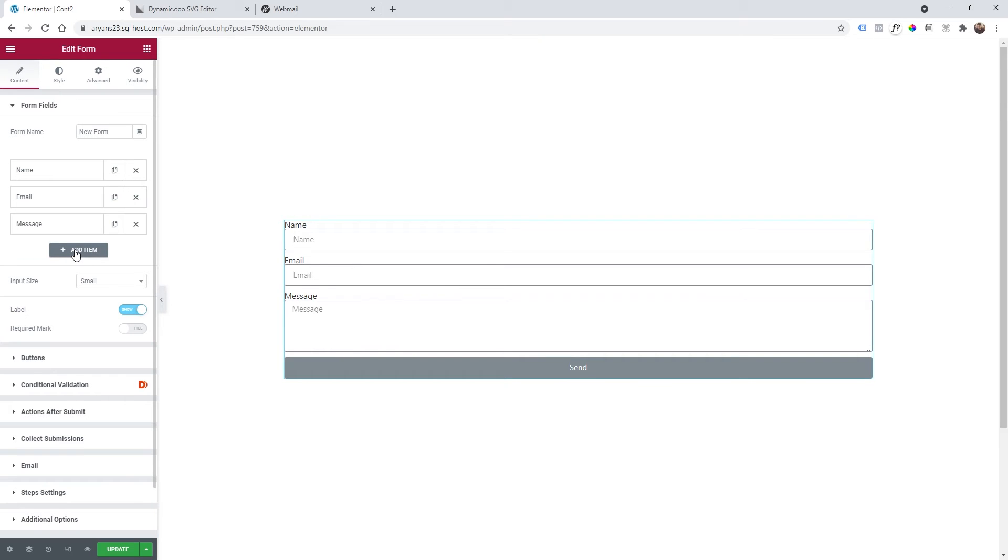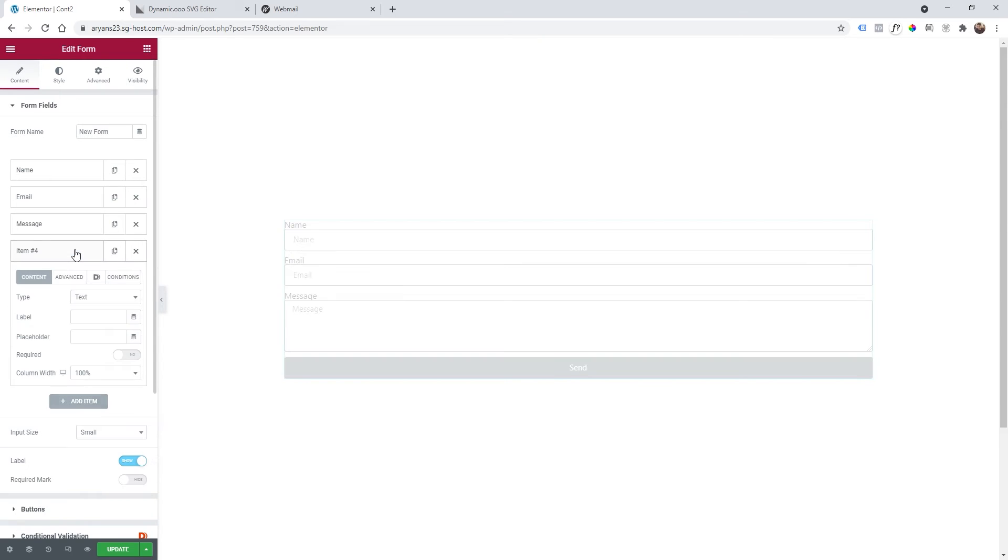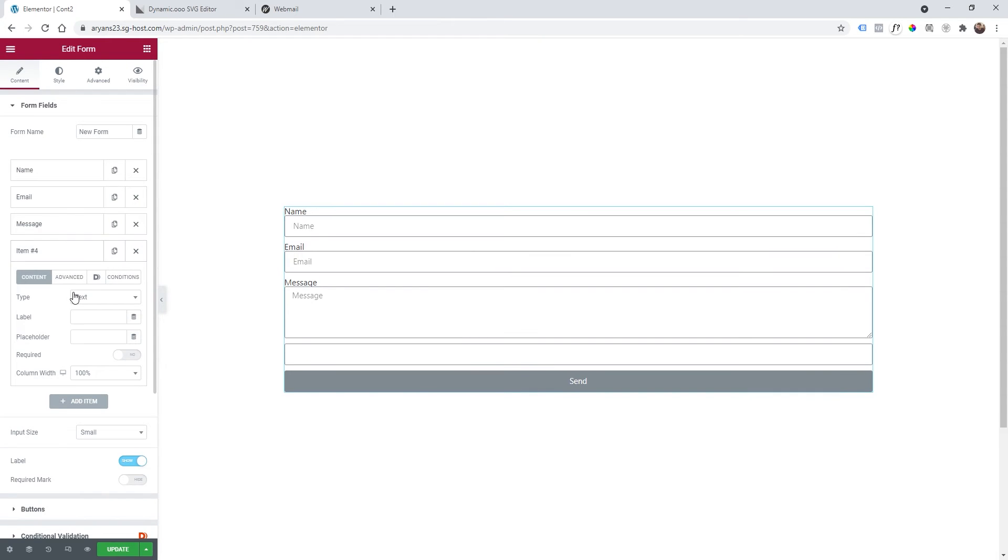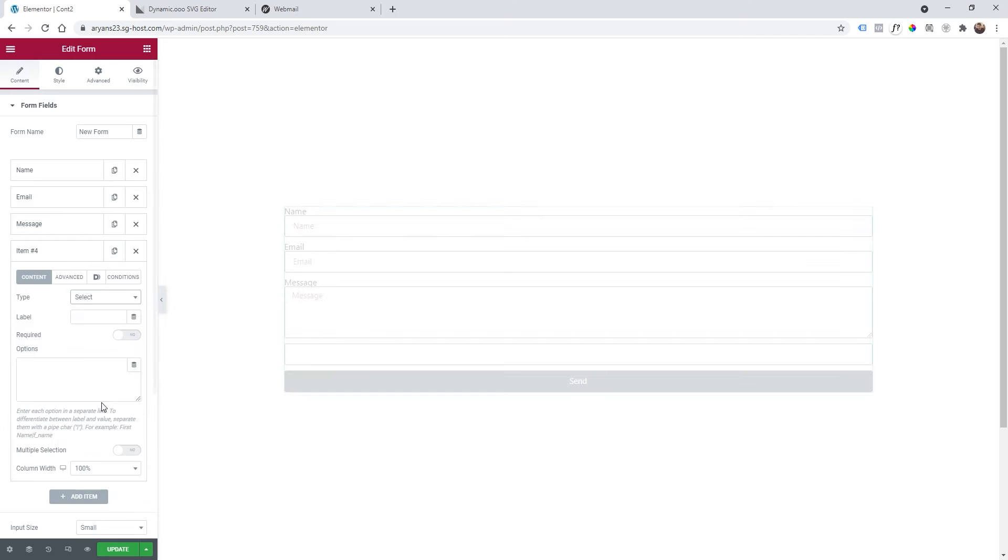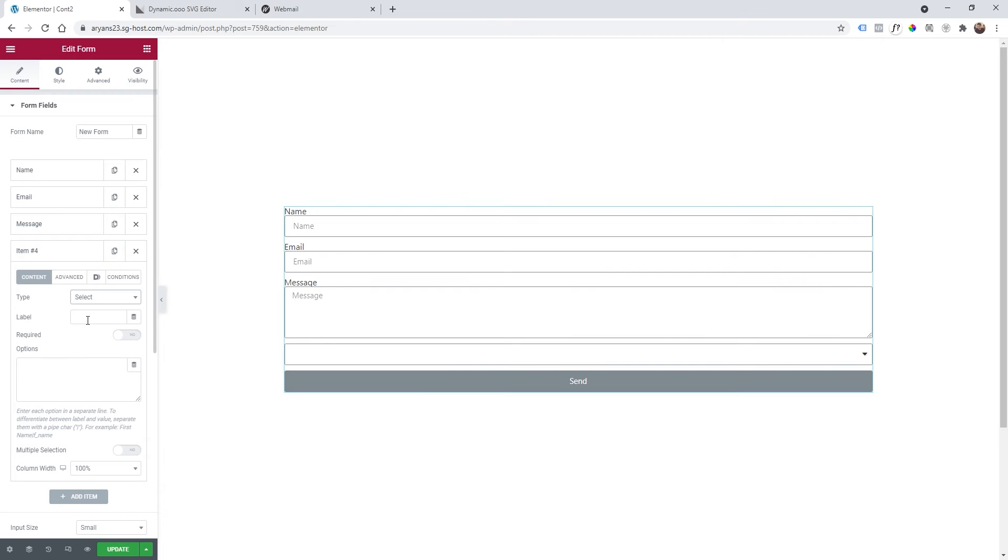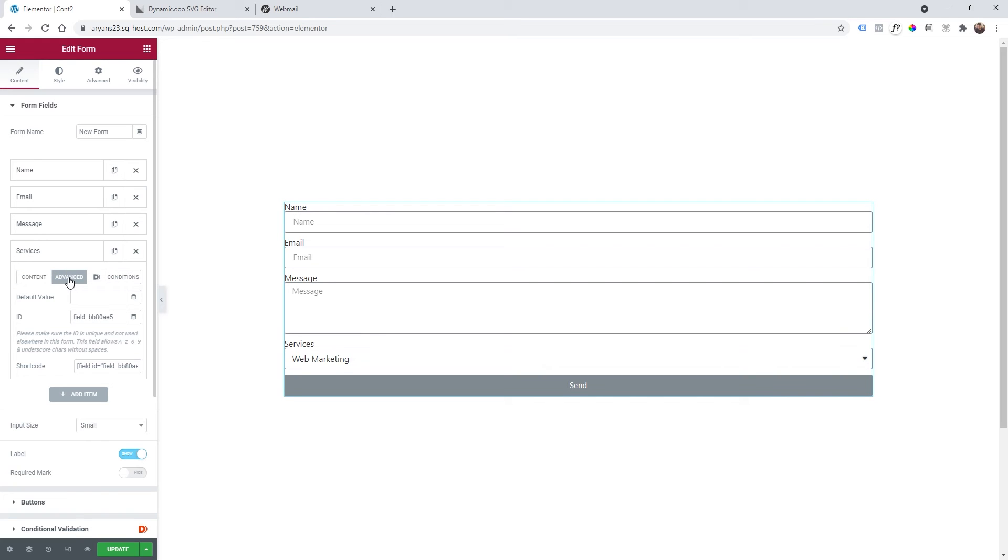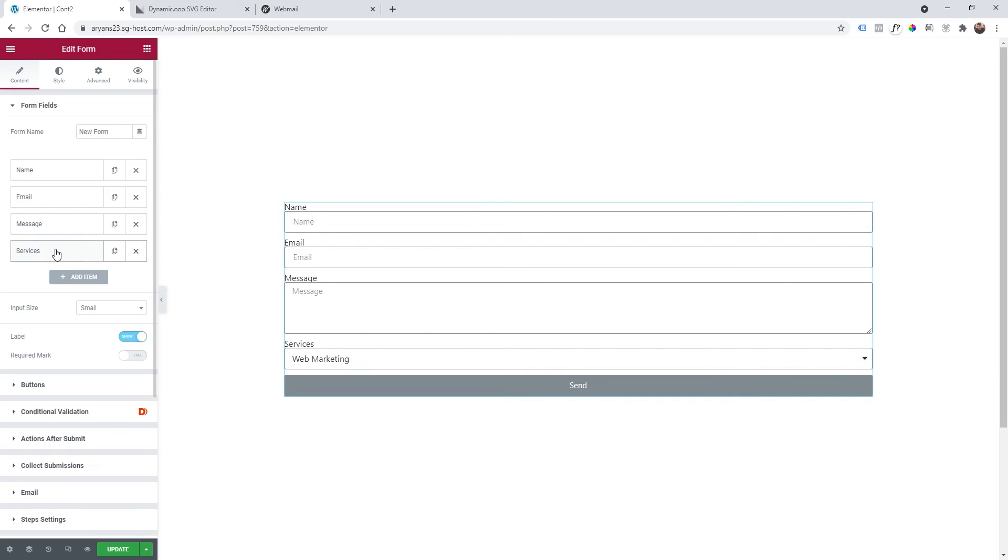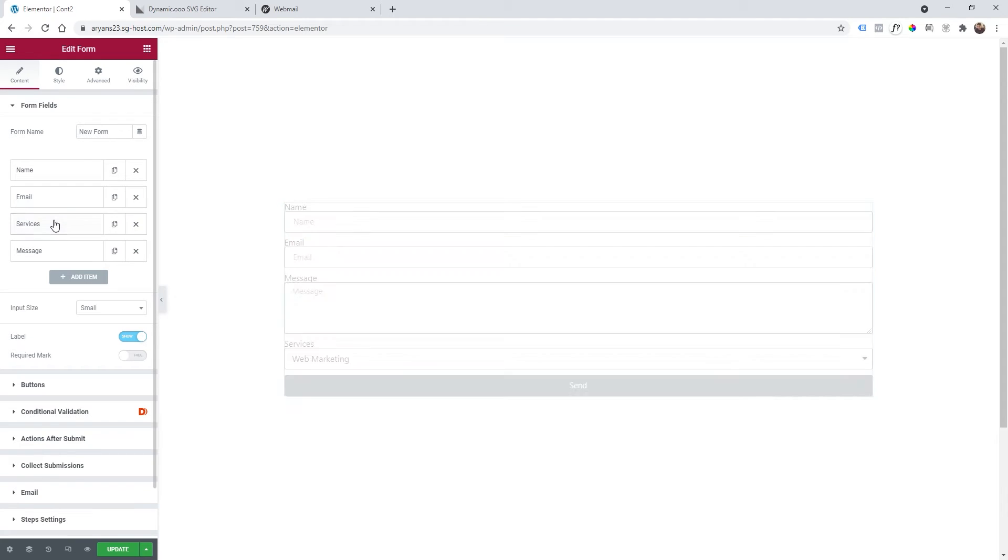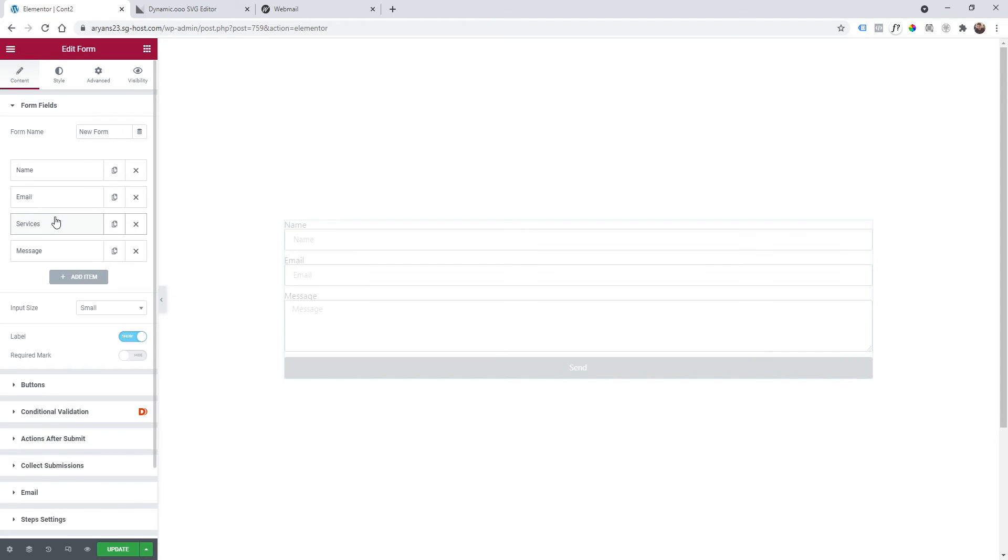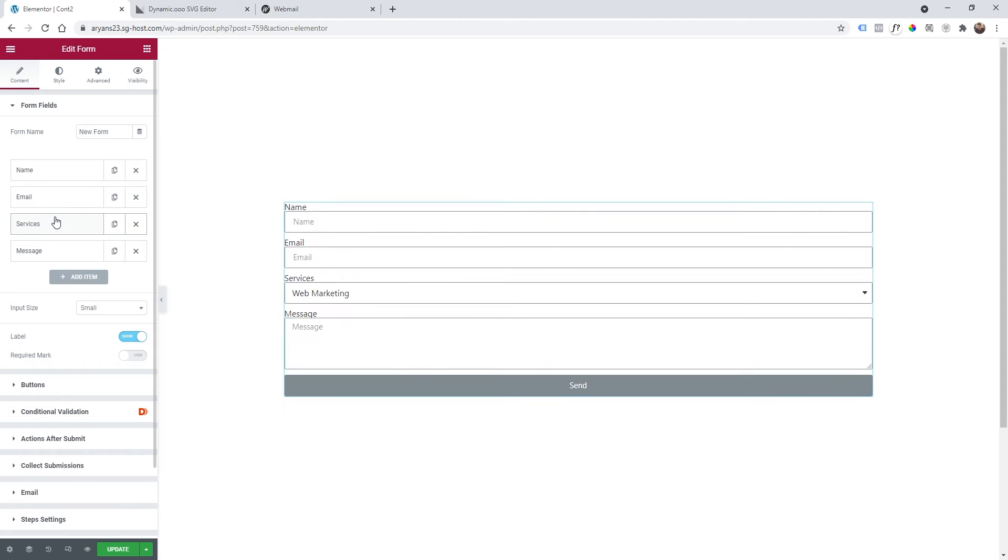I'm going to add a new item, click on new item and then type select. Label it services and here I will add my services. Then I can go to advanced and change the ID to services. Now I can move this to the top, before messages like that.